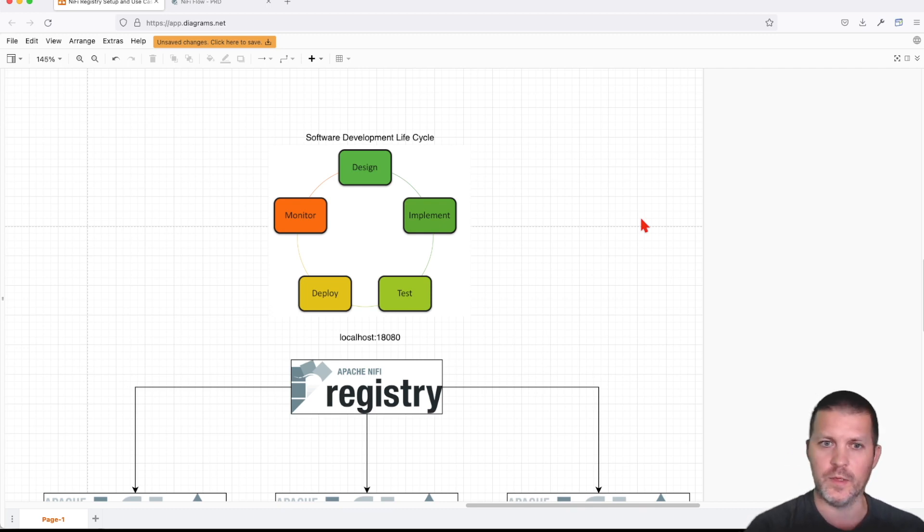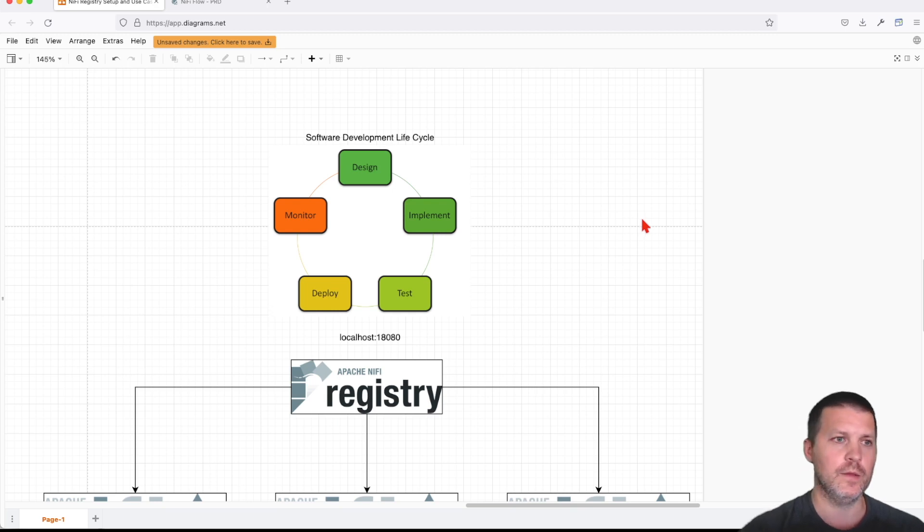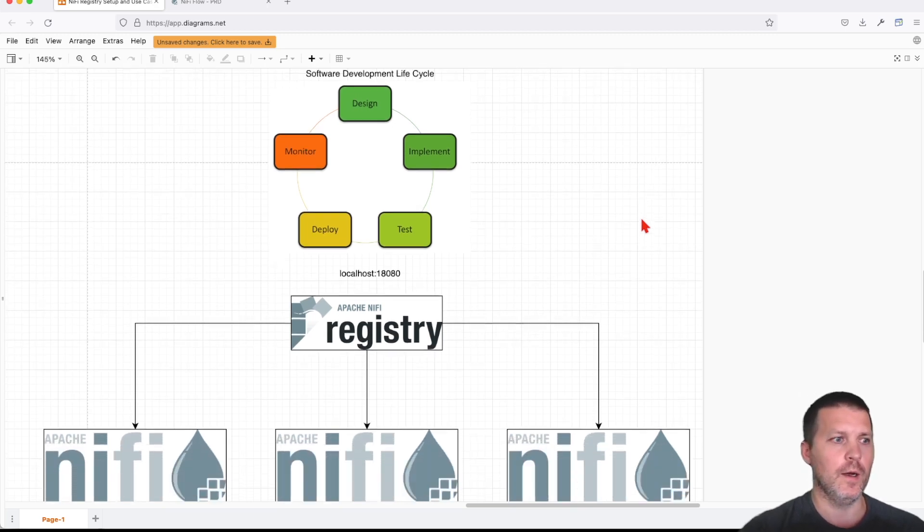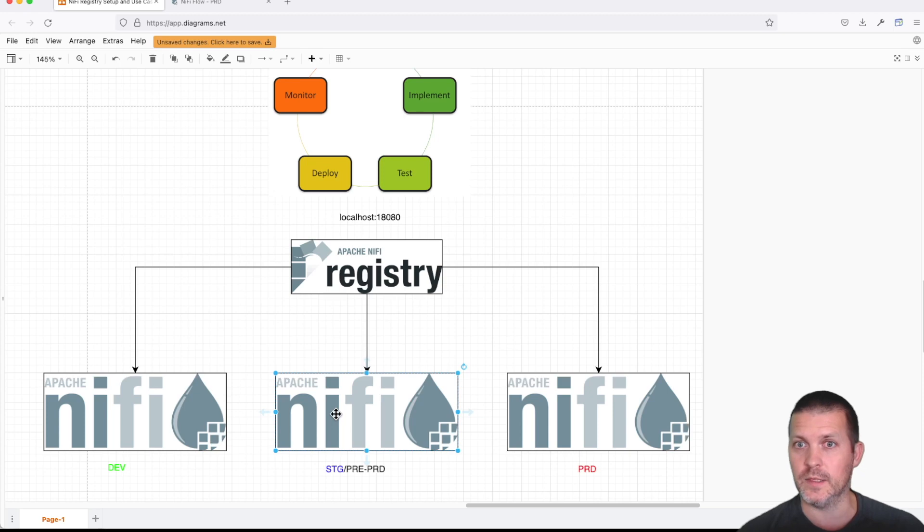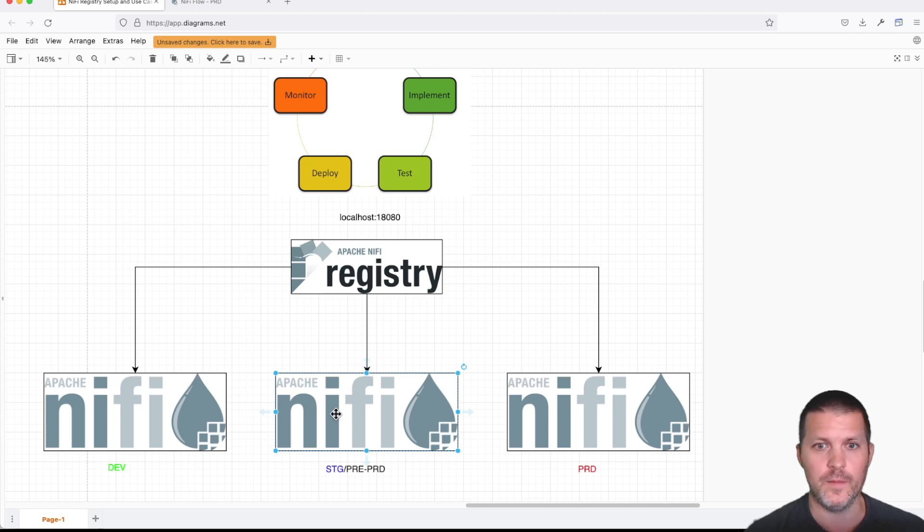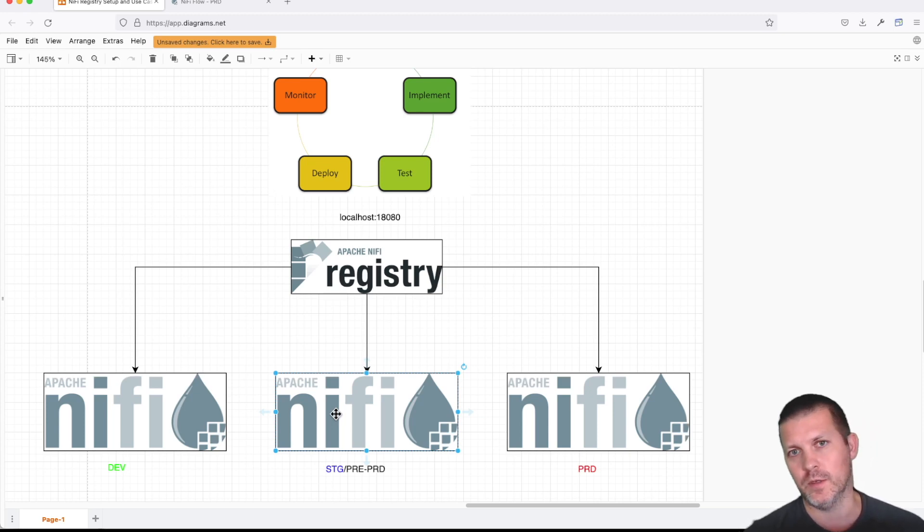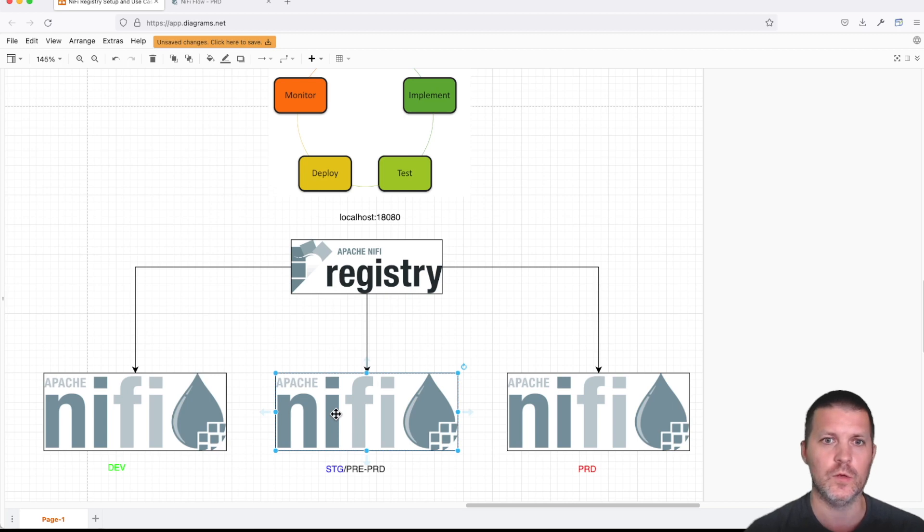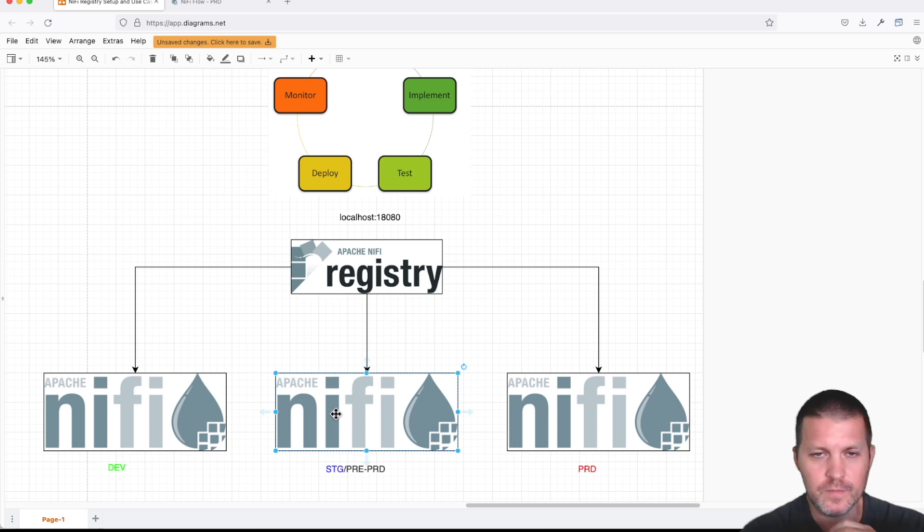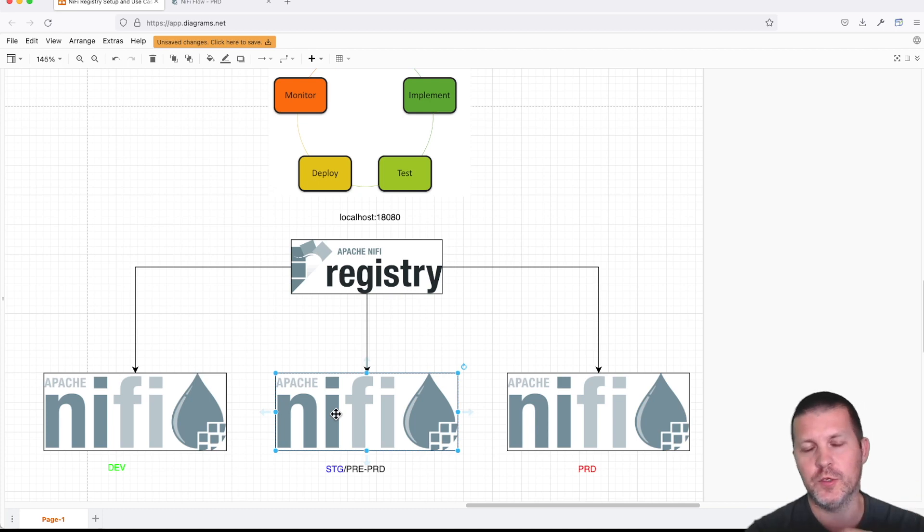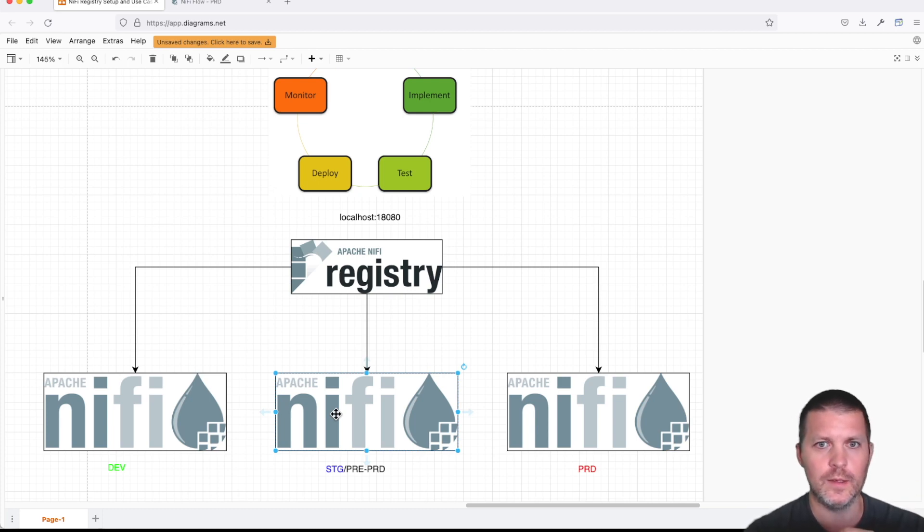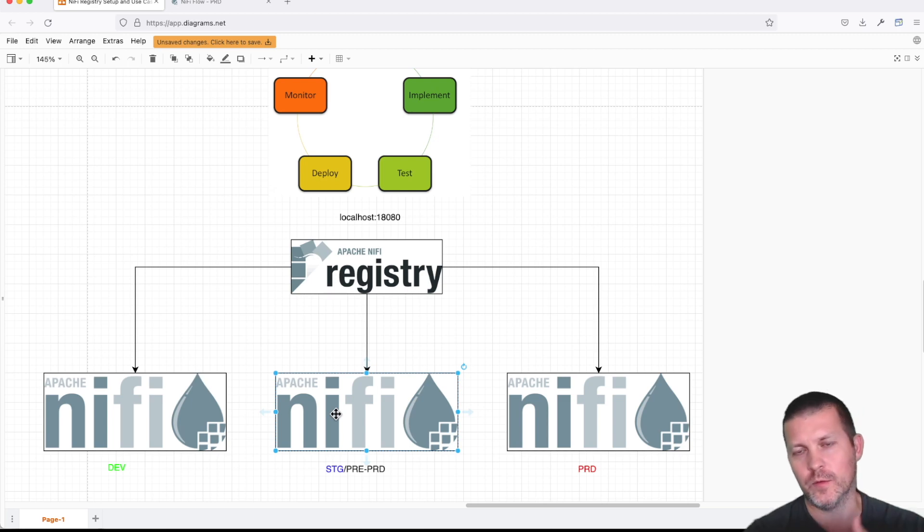In this case, you're developing in a development environment, and then you're testing and doing more in-depth testing in your staging or pre-prod environment using close to production data. And then finally, when you're happy, you're going to ship it to production. Well, it's not easy to work with templates in NiFi.